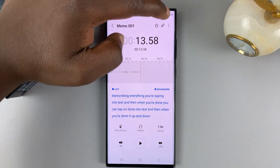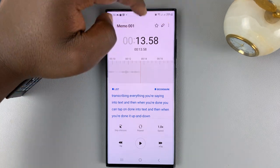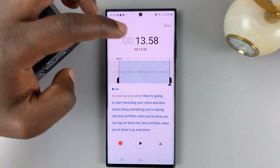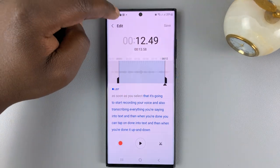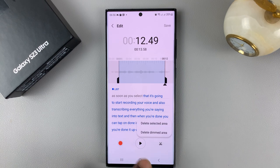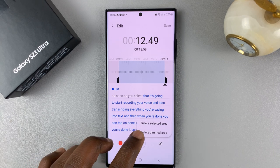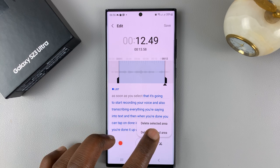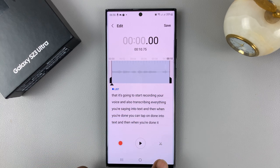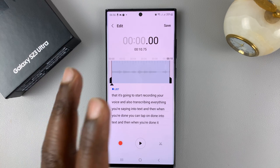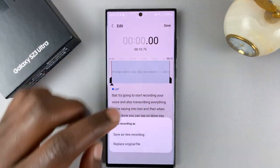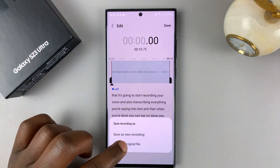You also have the option to edit your voice recordings. You can tap on the pen icon and crop the recordings the way you want. You can cut, delete the dimmed area, delete the selected area — you can select which areas to delete. You can go ahead and crop and edit these voice recordings and then save.